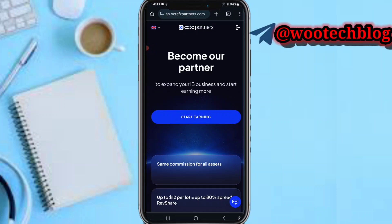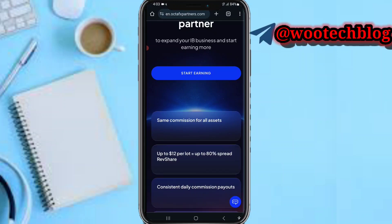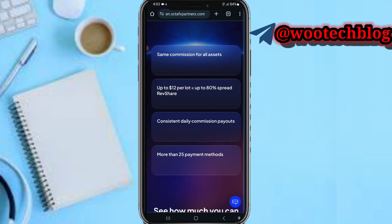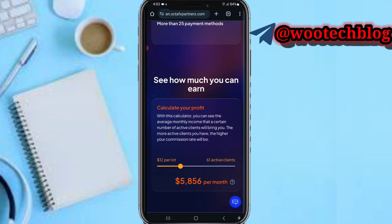You can expand your IB and start earning more — the same commission for assets, up to 3 dollars per lot, up to 8 percent per revenue share, consistent daily commission payout, more than 25 payment methods. You can calculate your profit: if you have 61 clients with 12 dollars per lot, you'll be earning approximately 865 dollars per month.